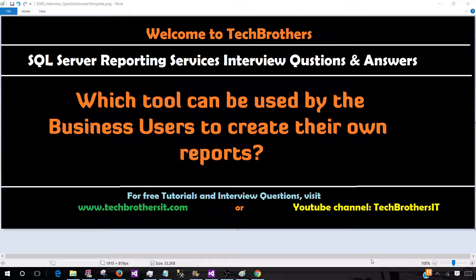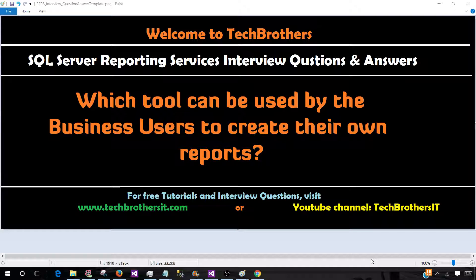Welcome to Tech Brothers with Damir. In this video, we are going to answer this question: Which tool can be used by the business users to create their own reports in SSRS?